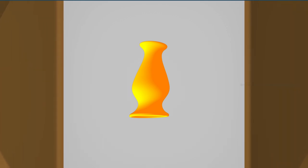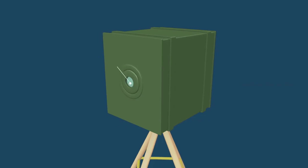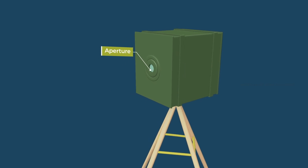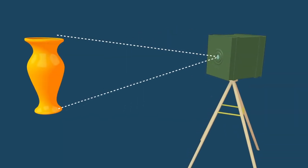That is because of the small hole, commonly called the aperture, allows only a minimum amount of light to pass through.